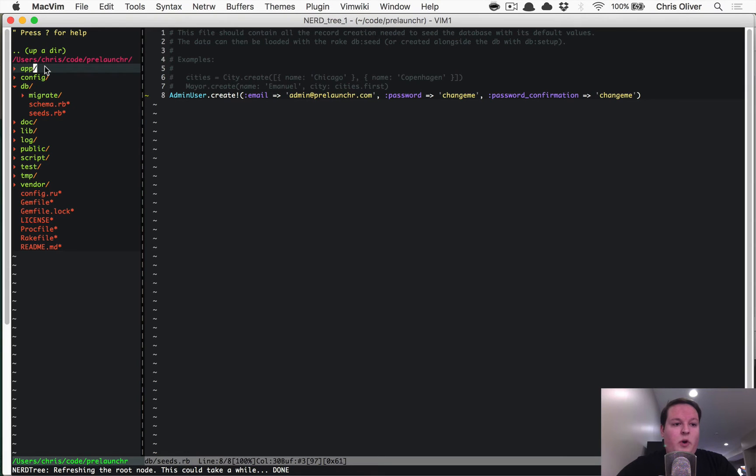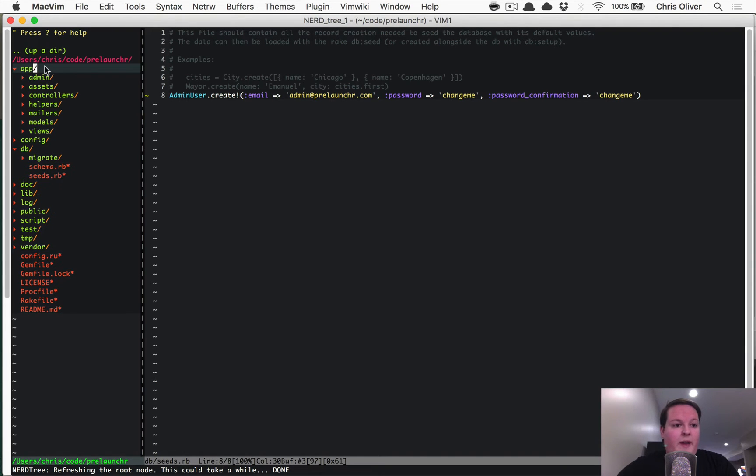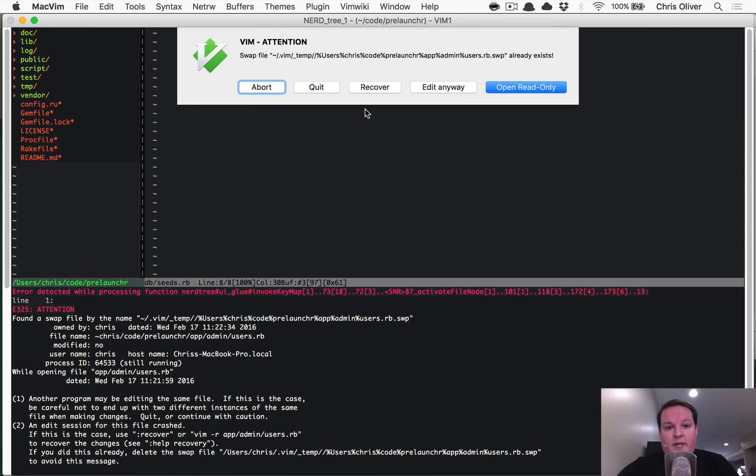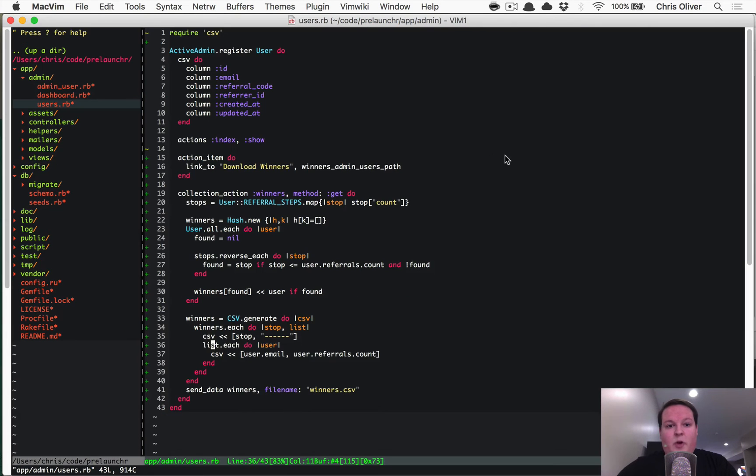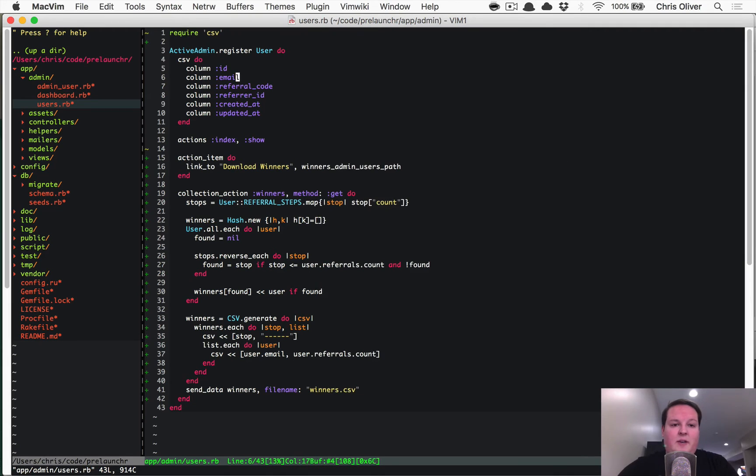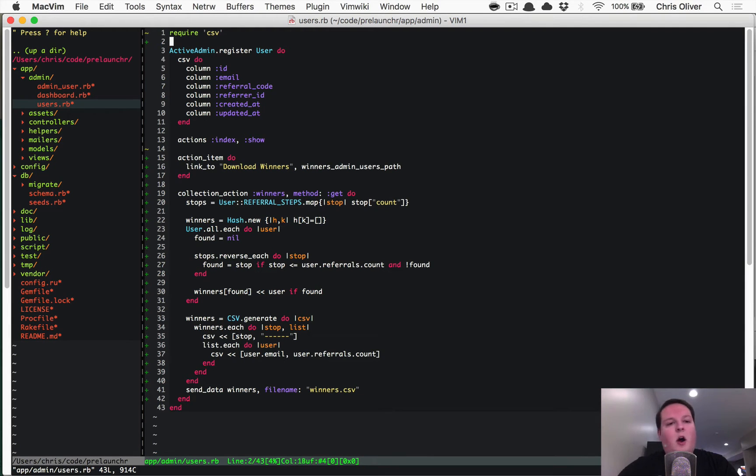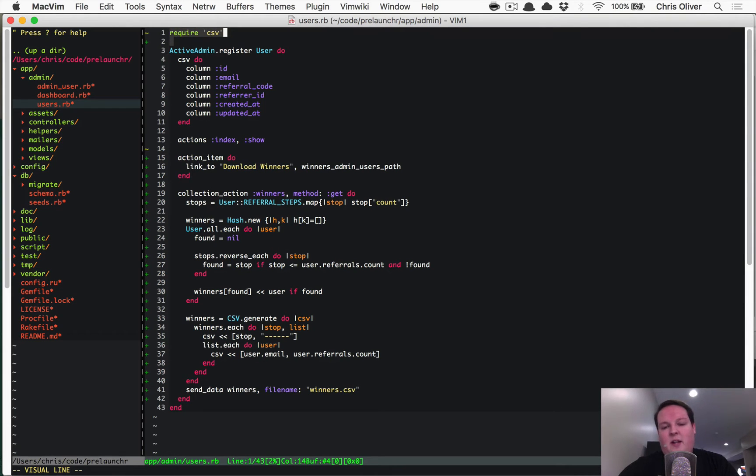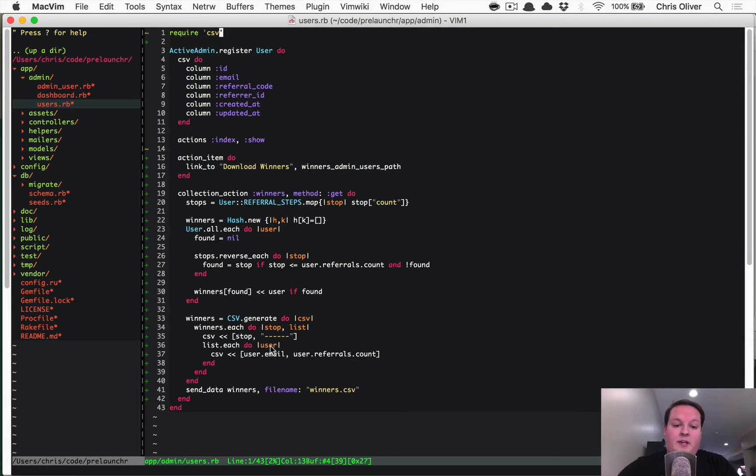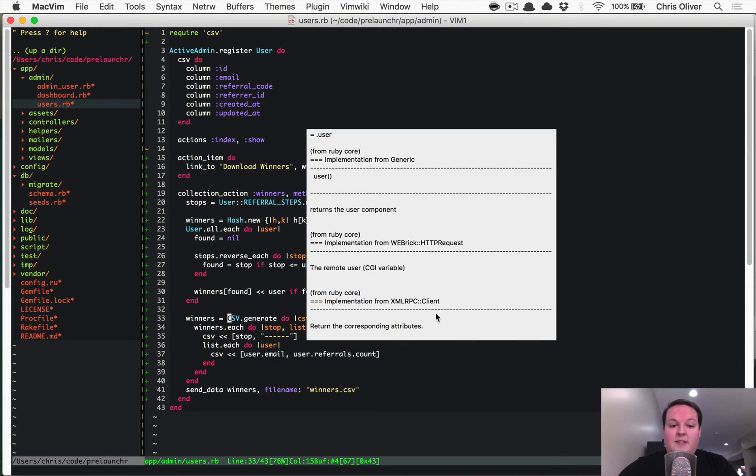So we'll go into our code again, and we'll click on app/admin/users.rb. And we'll open this up. And really, the only changes that you'll see that are available, or that we made here, are the first line require CSV, and that allows us to require the CSV library from Ruby.